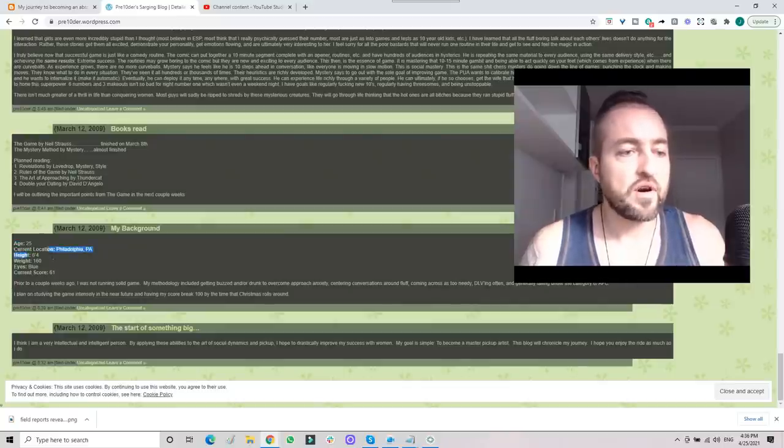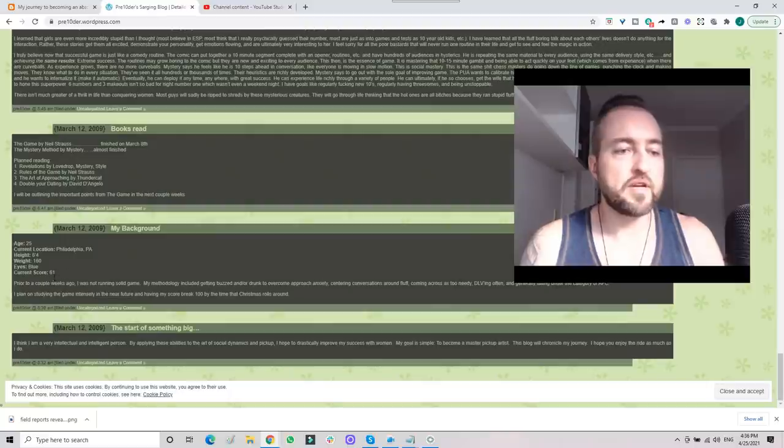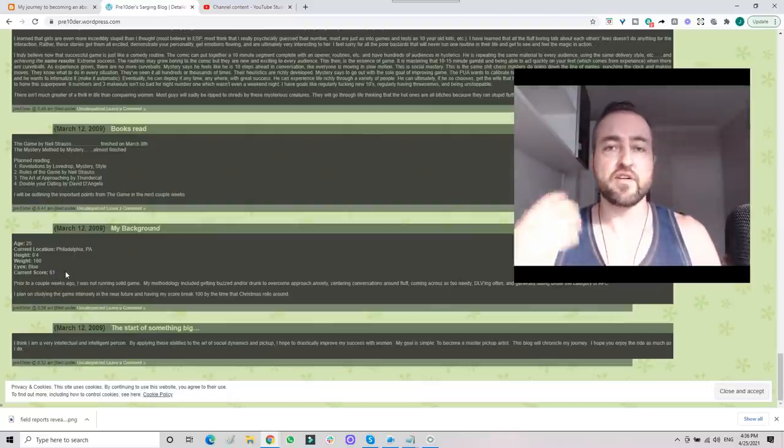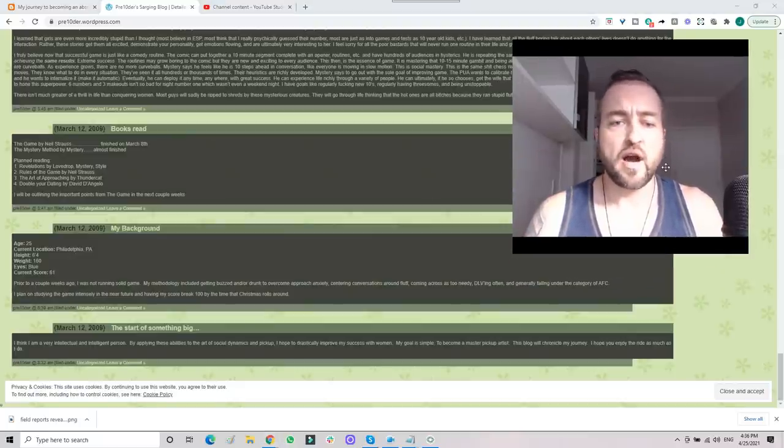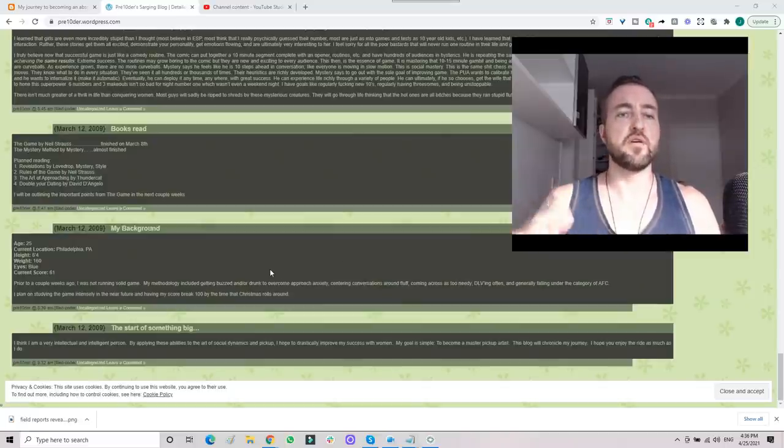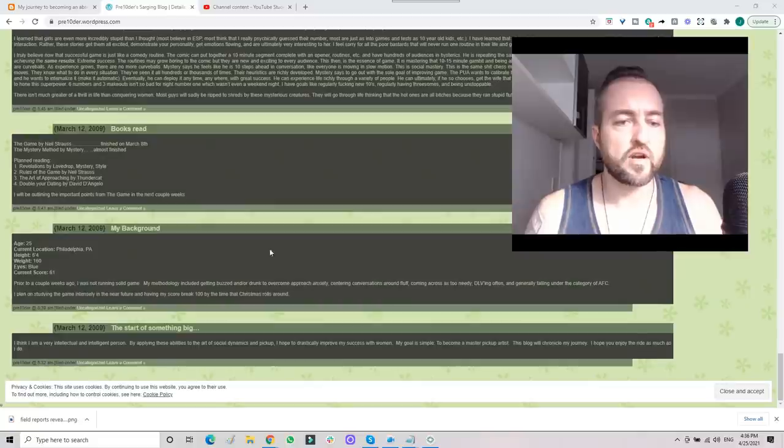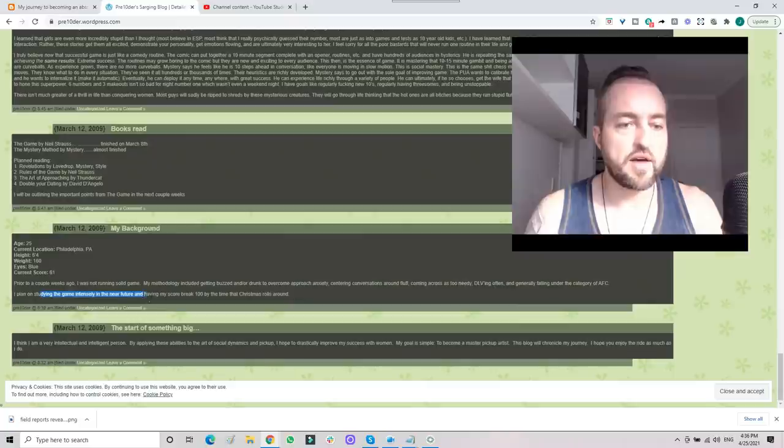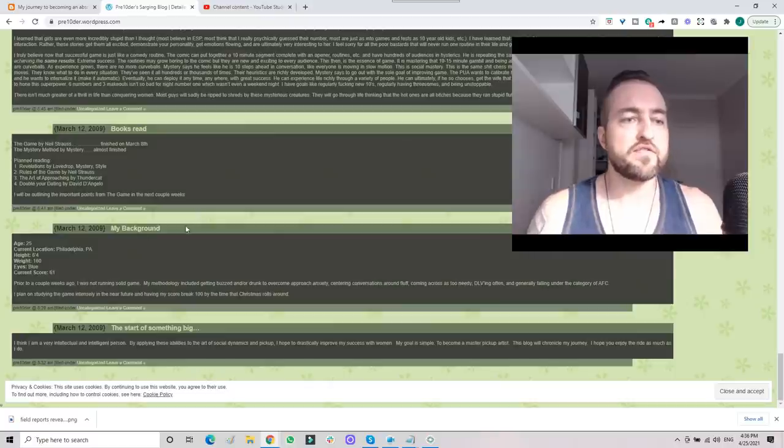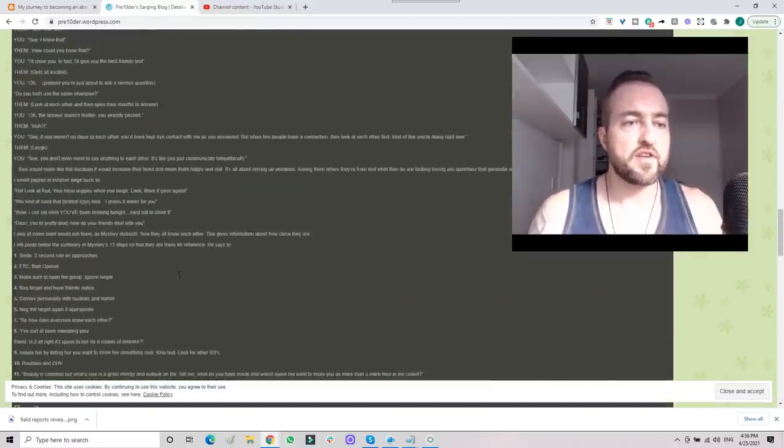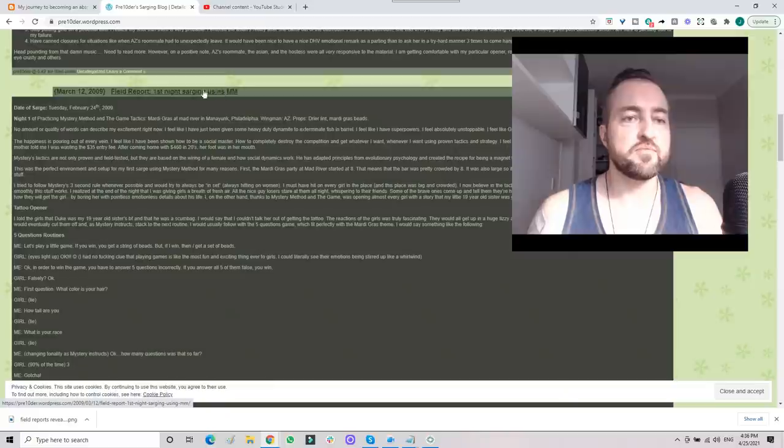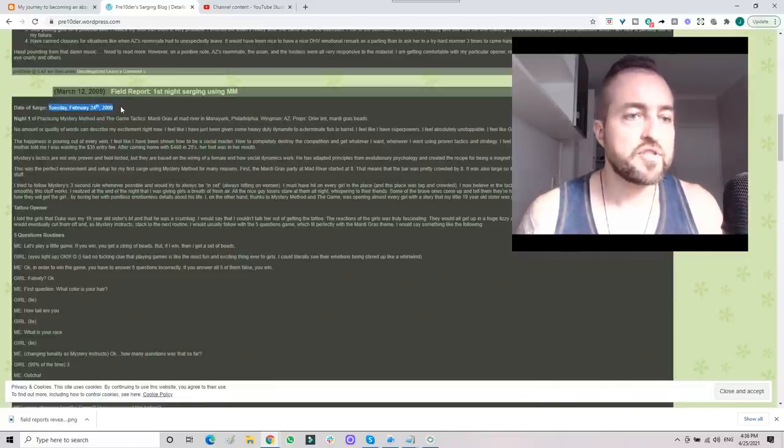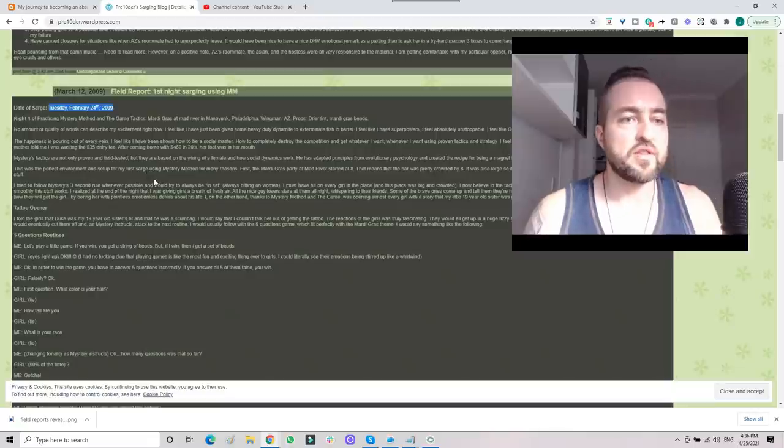Six foot four, I was 160 pounds, a lot skinnier than I am now. I'd currently been with 61 different girls at that time. No, I'm not a natural. I was starting to figure things out a lot on my own because I'm very analytical, before I even got into formal game. Once I got into Mystery Method, that helped me increase the results a lot quicker. I plan on studying the game intensely and having my score break 100 by the time Christmas rolls around. 100 didn't come until 2012. This was my first field report, first night out using Mystery Method. It's very detailed, from Tuesday, February 24th, 2009.